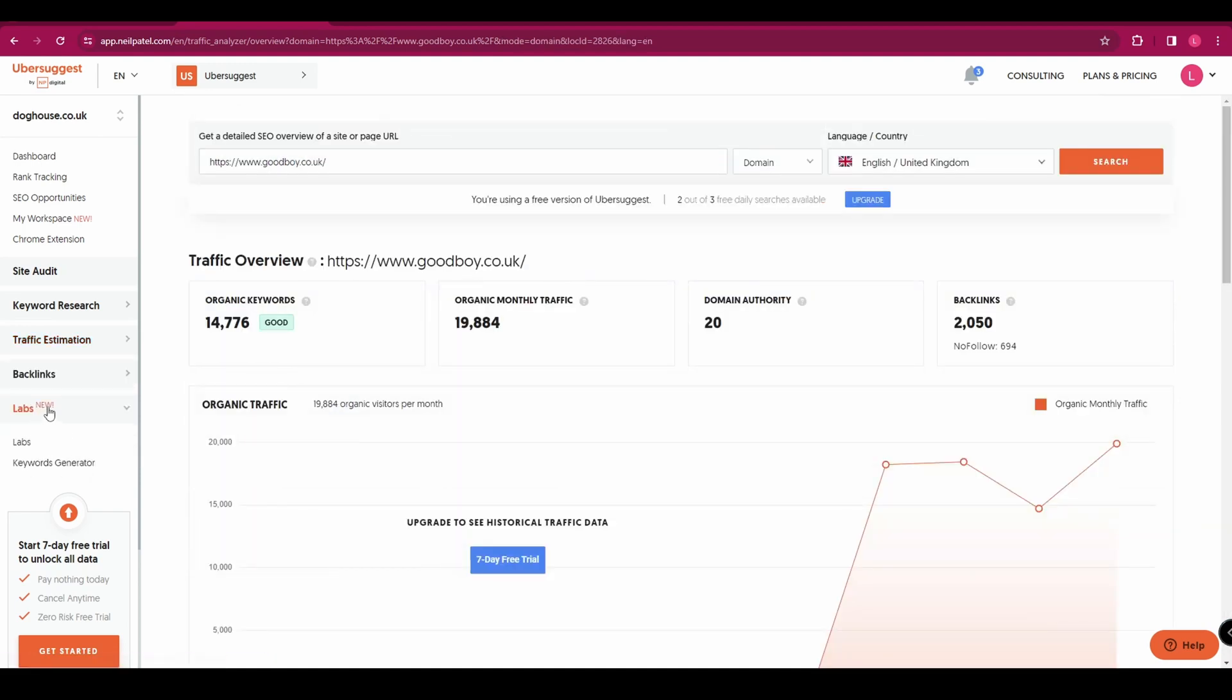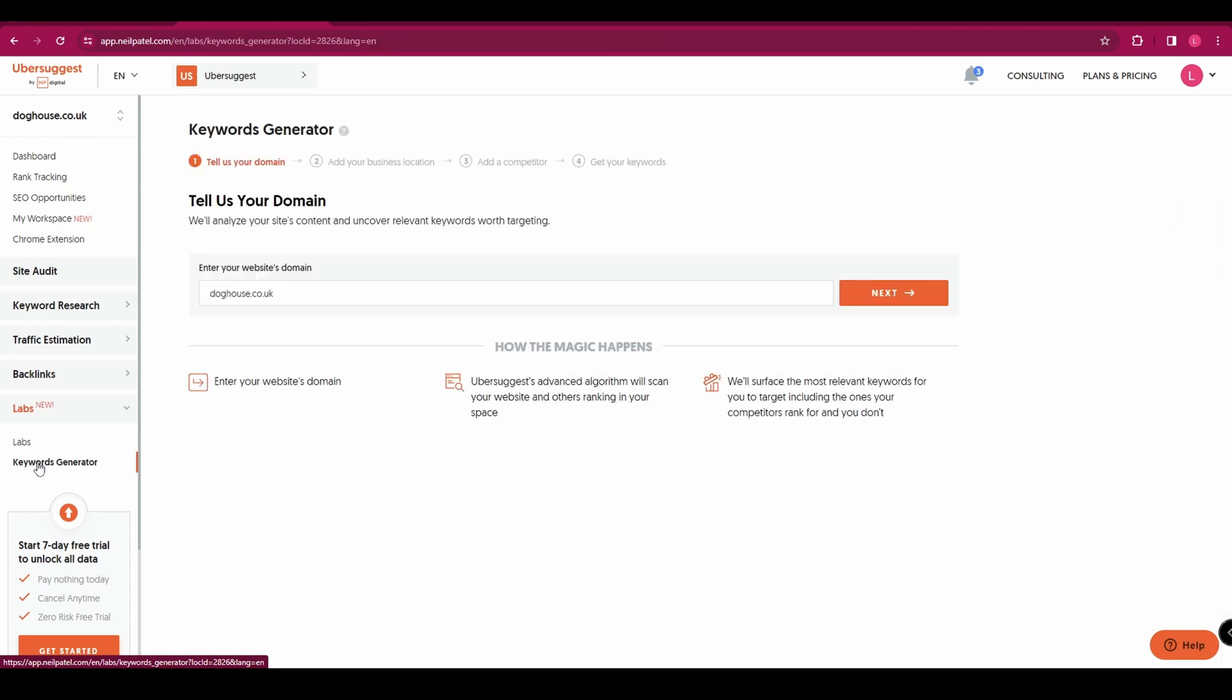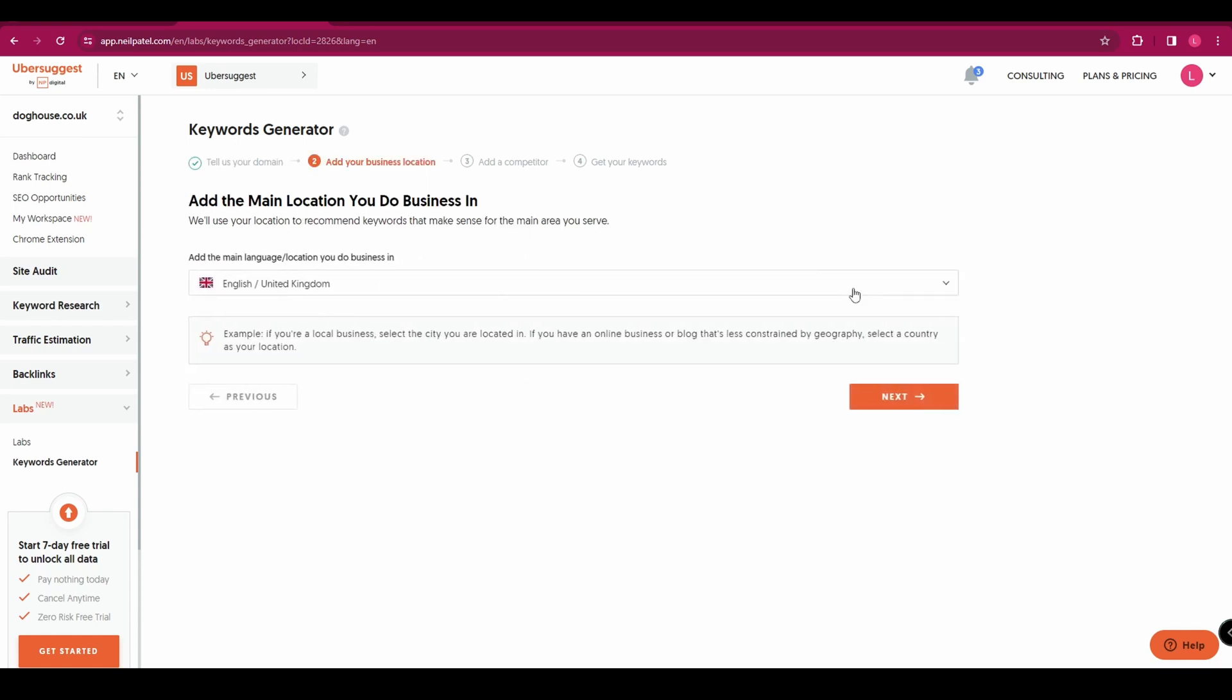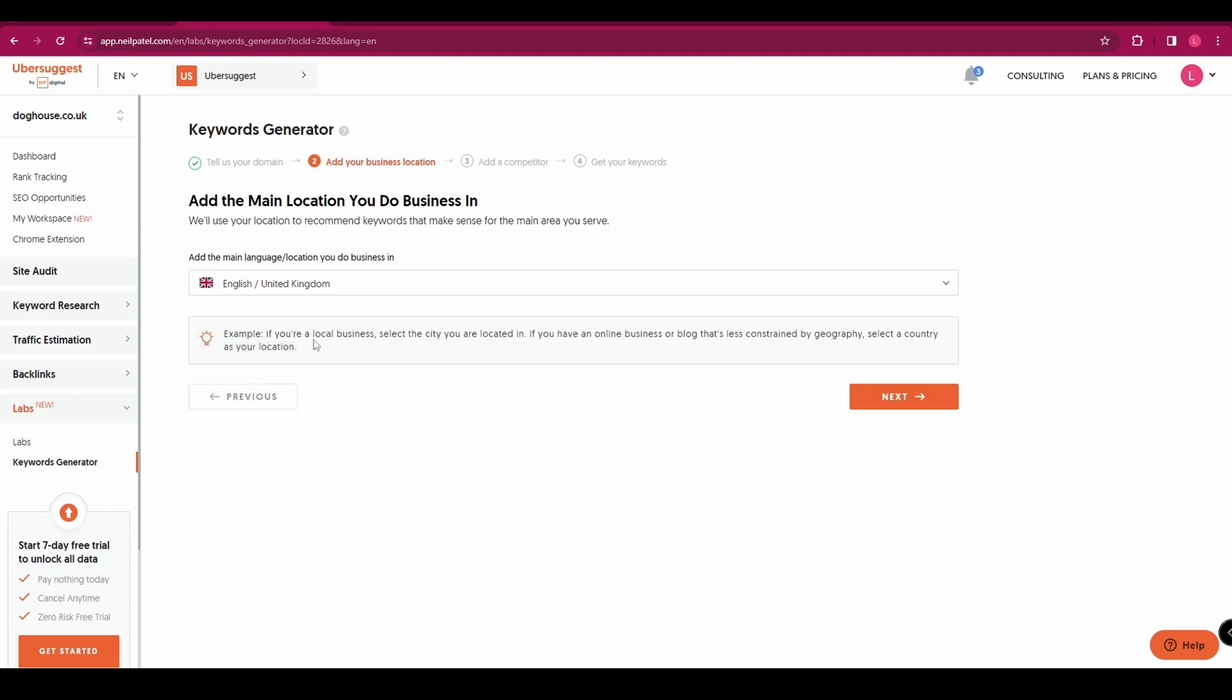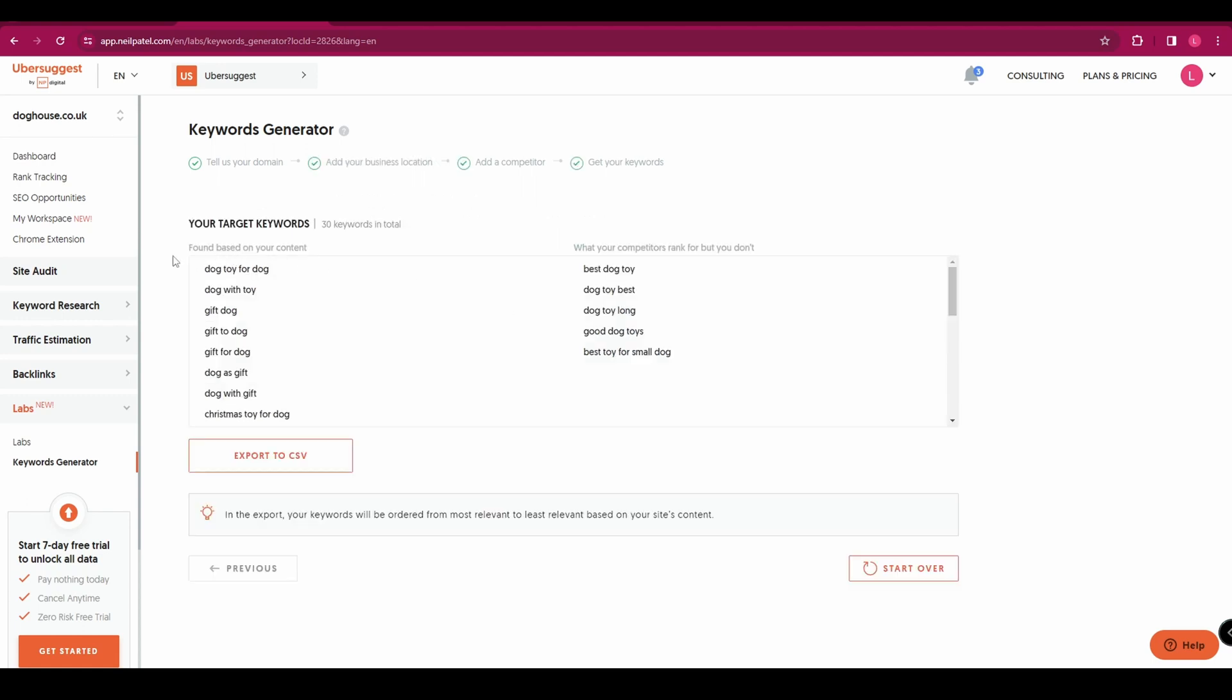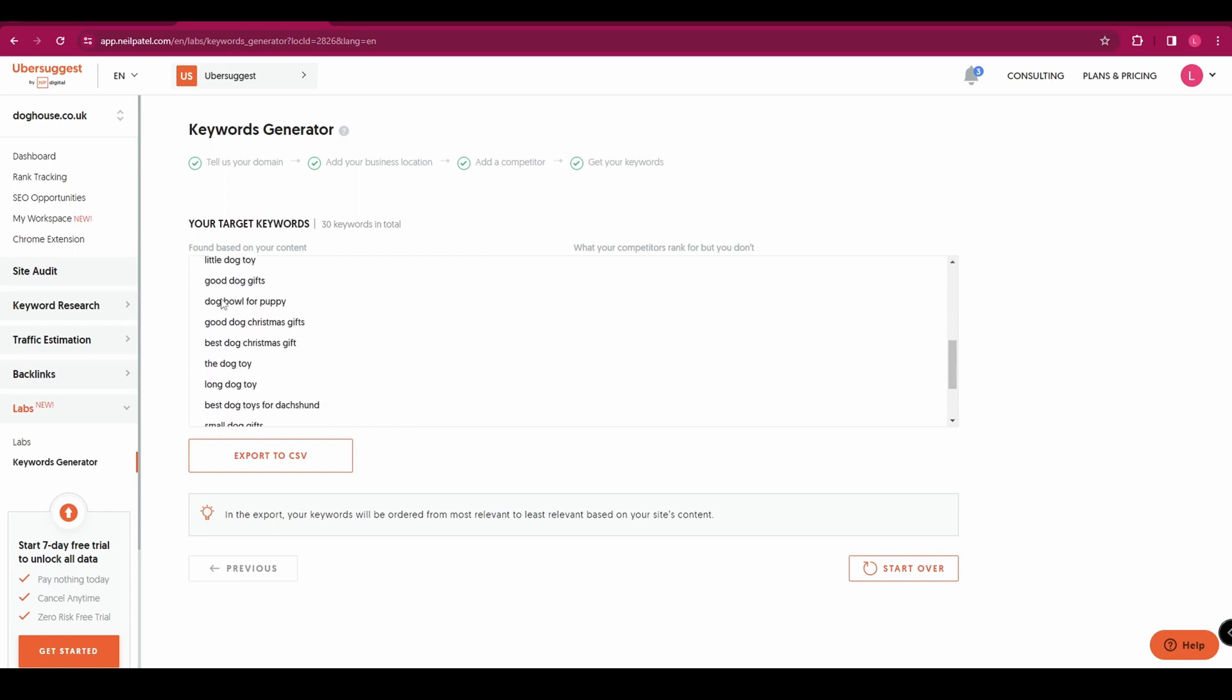Finally we come over to the left and we're going to take a look at Labs and the keyword generator. In here you're going to enter your website's domain and click next. You can add your location, and you can be a lot more specific than just the country. You can enter a city if local business is important to you. And then click next again.